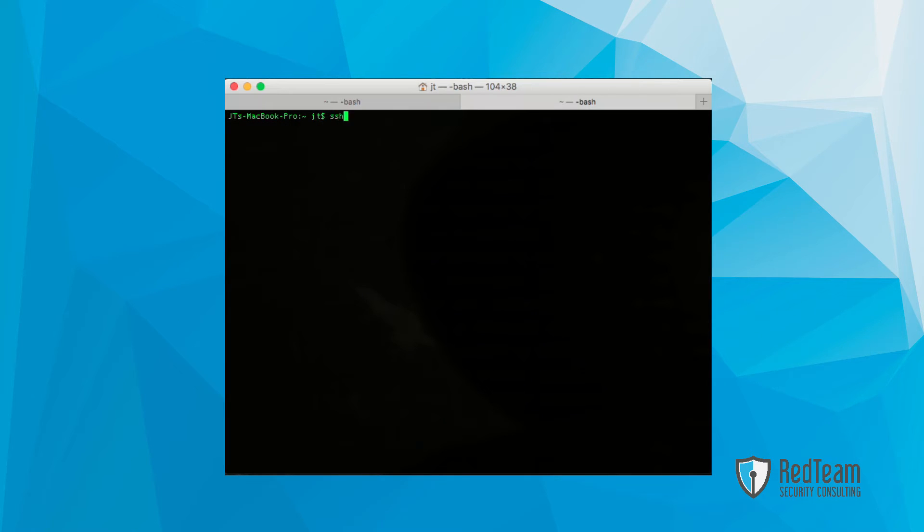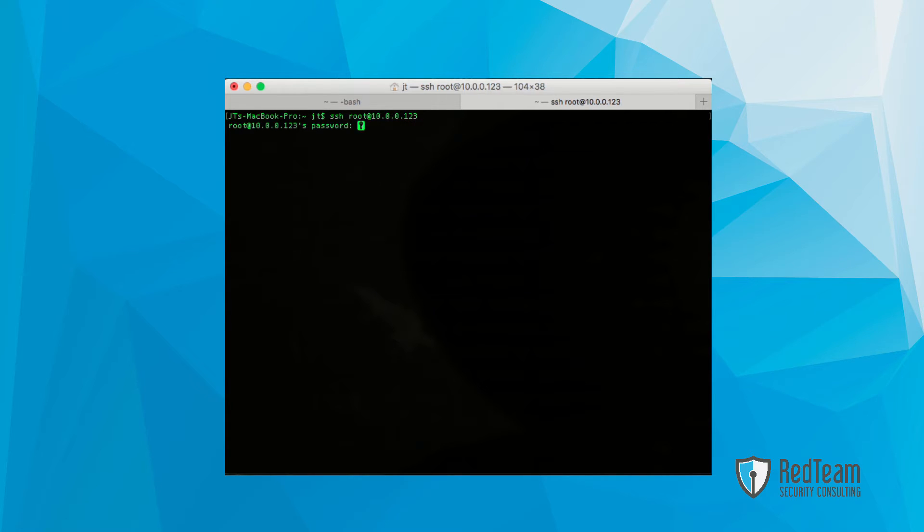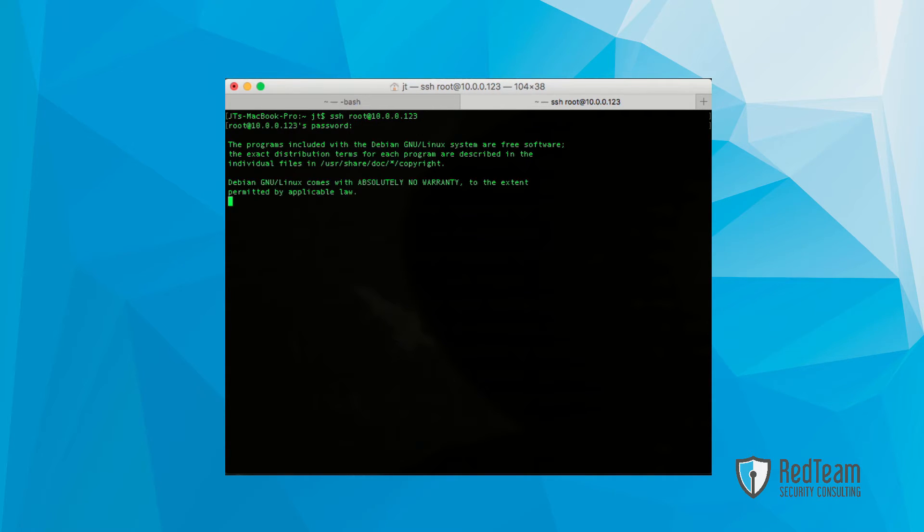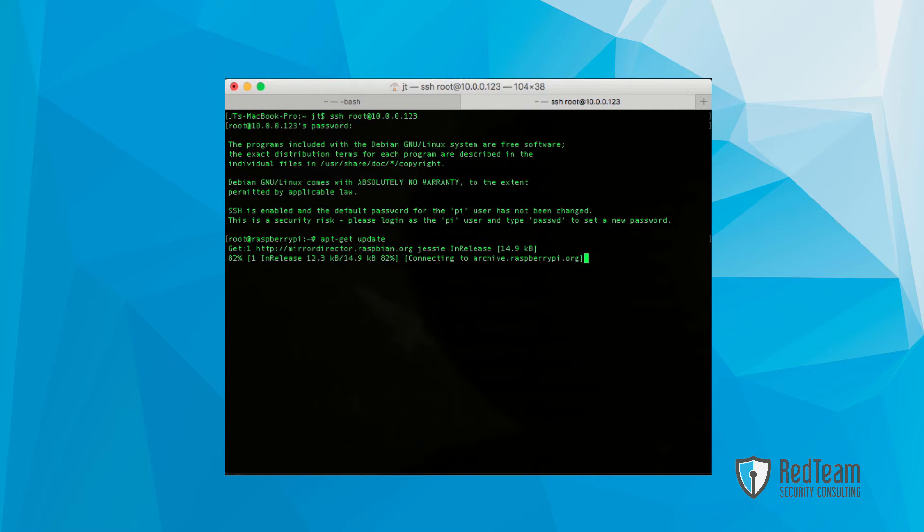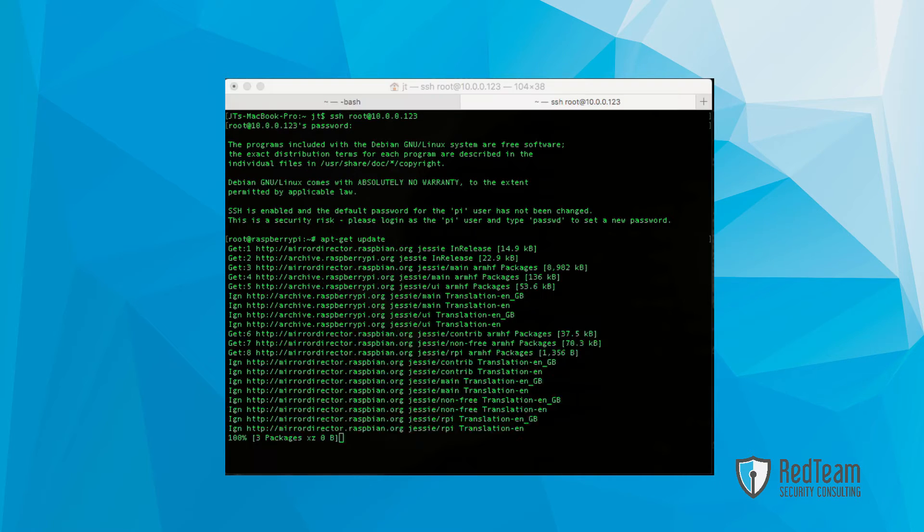First off, what we're going to do is SSH into the Pi to get things up and going. Once we're connected, I'm going to run an apt-get update to ensure our system is fully updated.